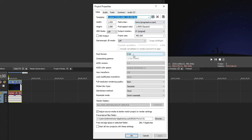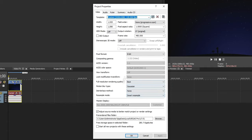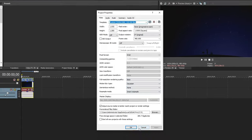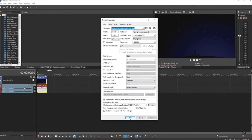Pixel format is 8-bit. Full resolution rendering quality at best. Motion blur type at Gaussian. De-interlaced mode is none. Resample mode is smart resample. So these are pretty important, so make sure you copy them down. And go ahead and click OK.